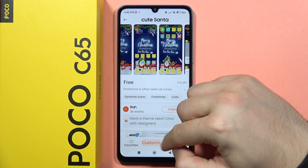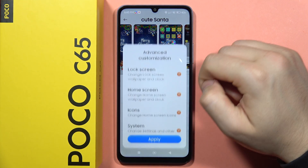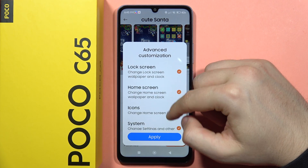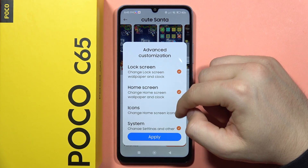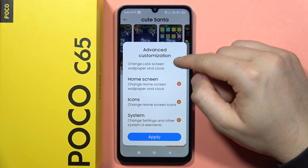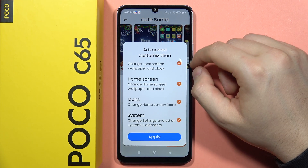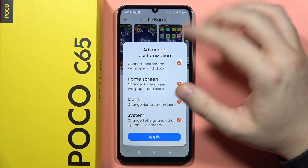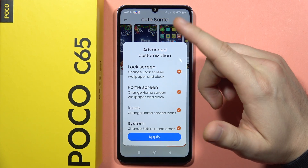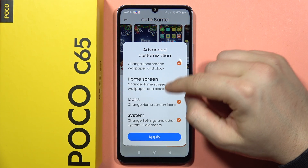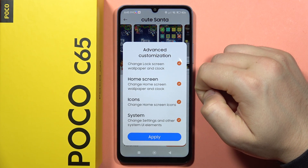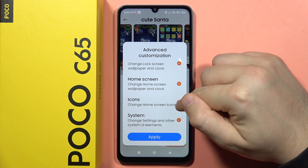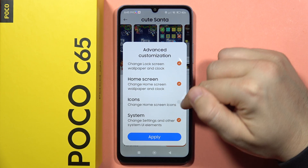When it's downloaded, I can click customize and here I can select or unselect the customize options. For example, if I want to change only the lock screen, home screen, and wallpaper, and stay with the default icons, I can unselect the icons.